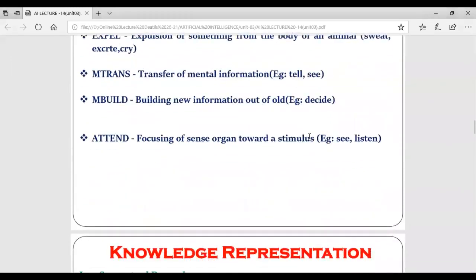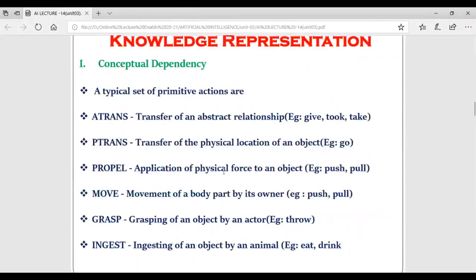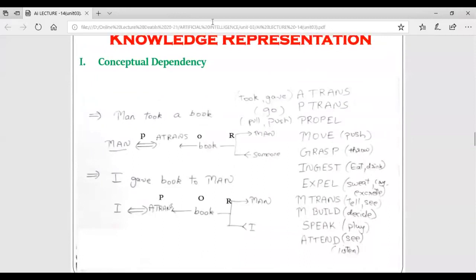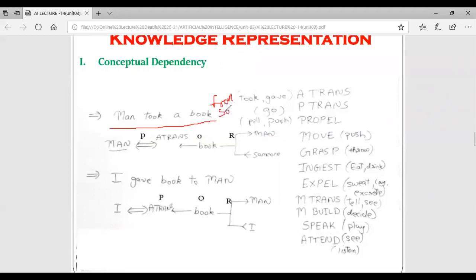With the utilization of all these primitive actions, we can represent knowledge using conceptual dependency. That's why if you want to represent knowledge with conceptual dependency, you must remember all these primitive actions. Now let's see an example. Suppose we have the statement: 'Man took a book from someone.' Which primitive action can be utilized for this sentence? ATRANS - because there is a transfer of some relationship or object.